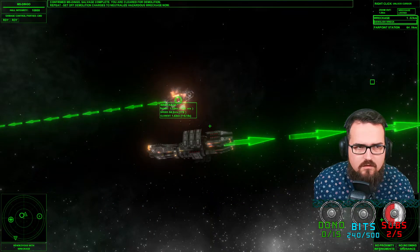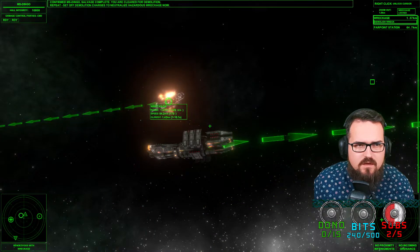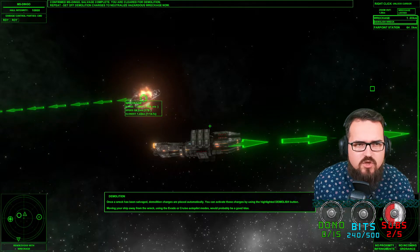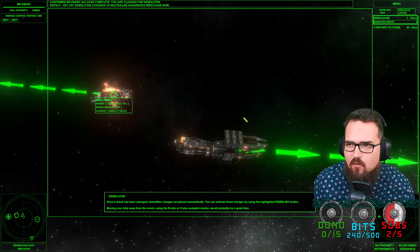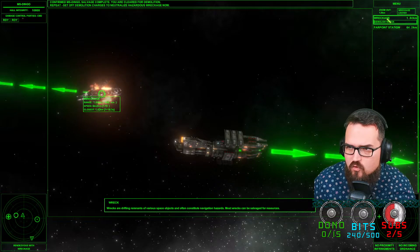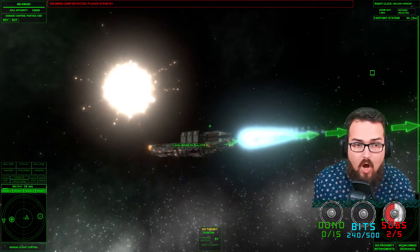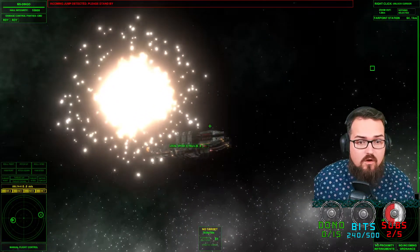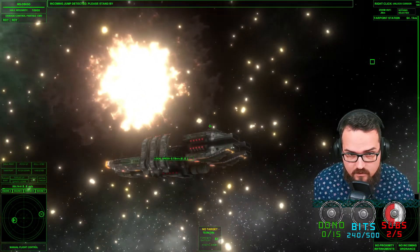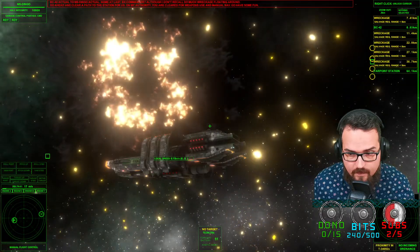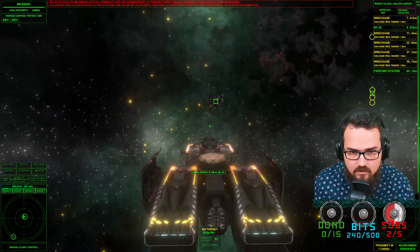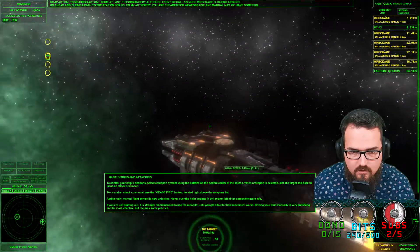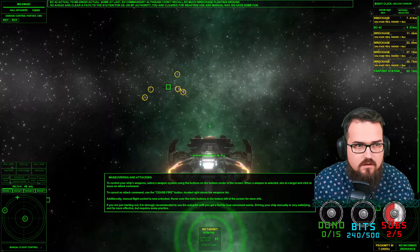There we go. Confirmed, MS Dingo salvage complete. You are cleared for demolition. Repeat, set of demolition charges to neutralize hazard wreckage. Now demolition the wreck. Big boom. There's new targets.